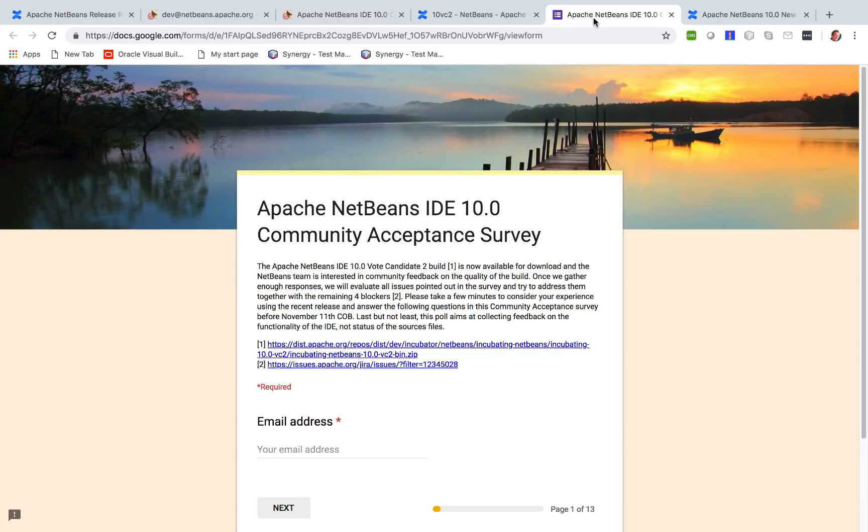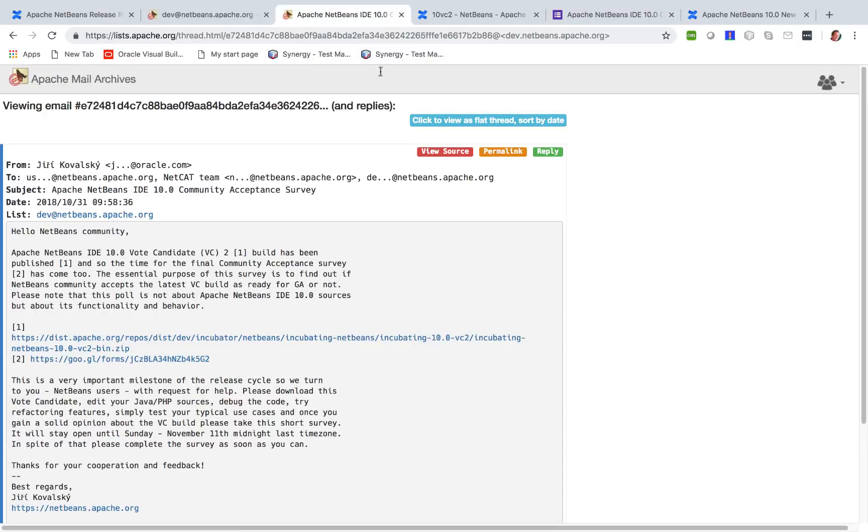The idea is to go through this survey and answer some questions about the quality of the release, based on trying it out.